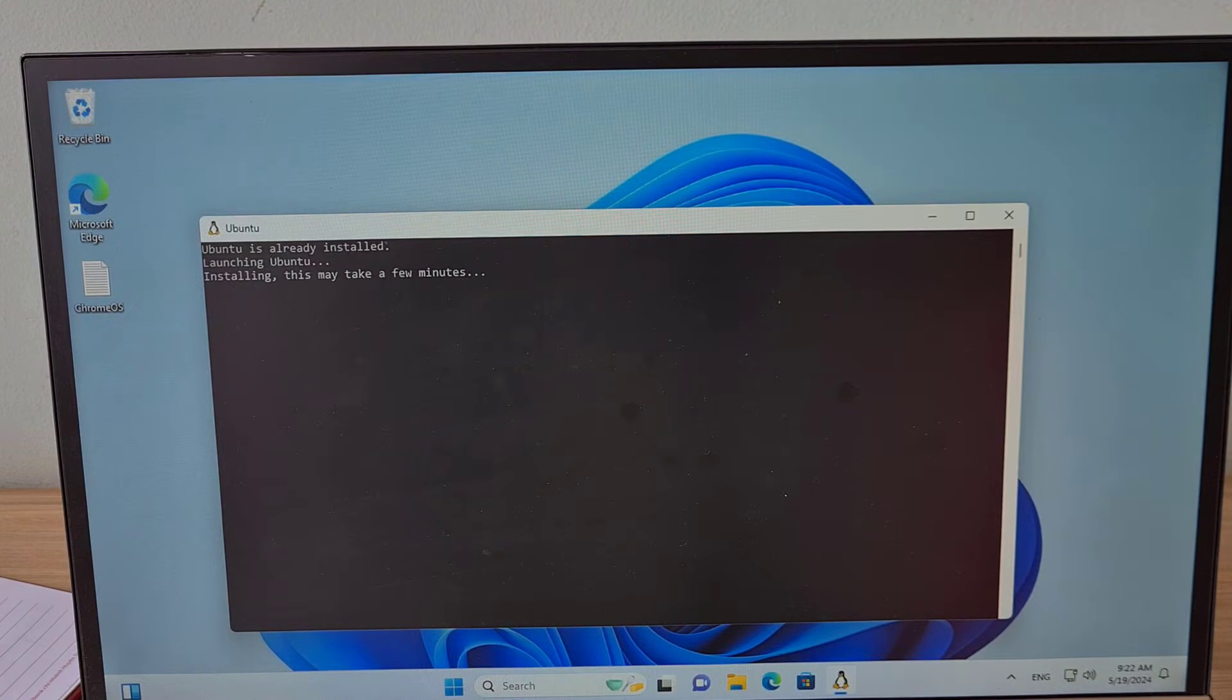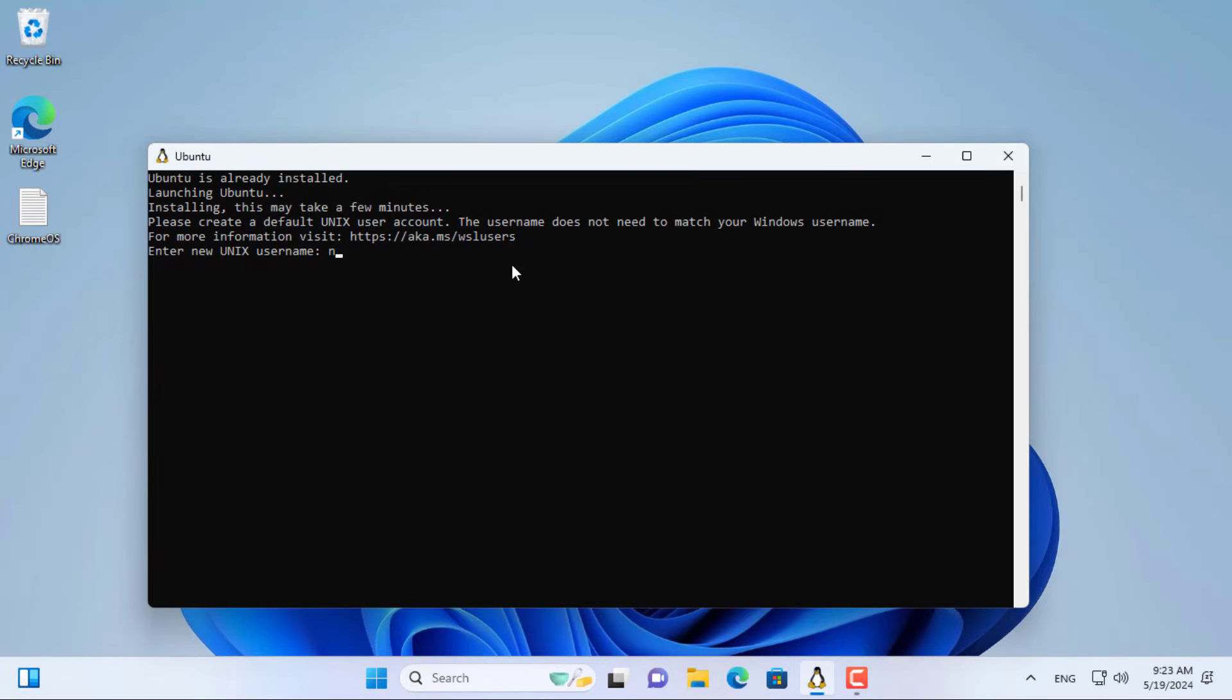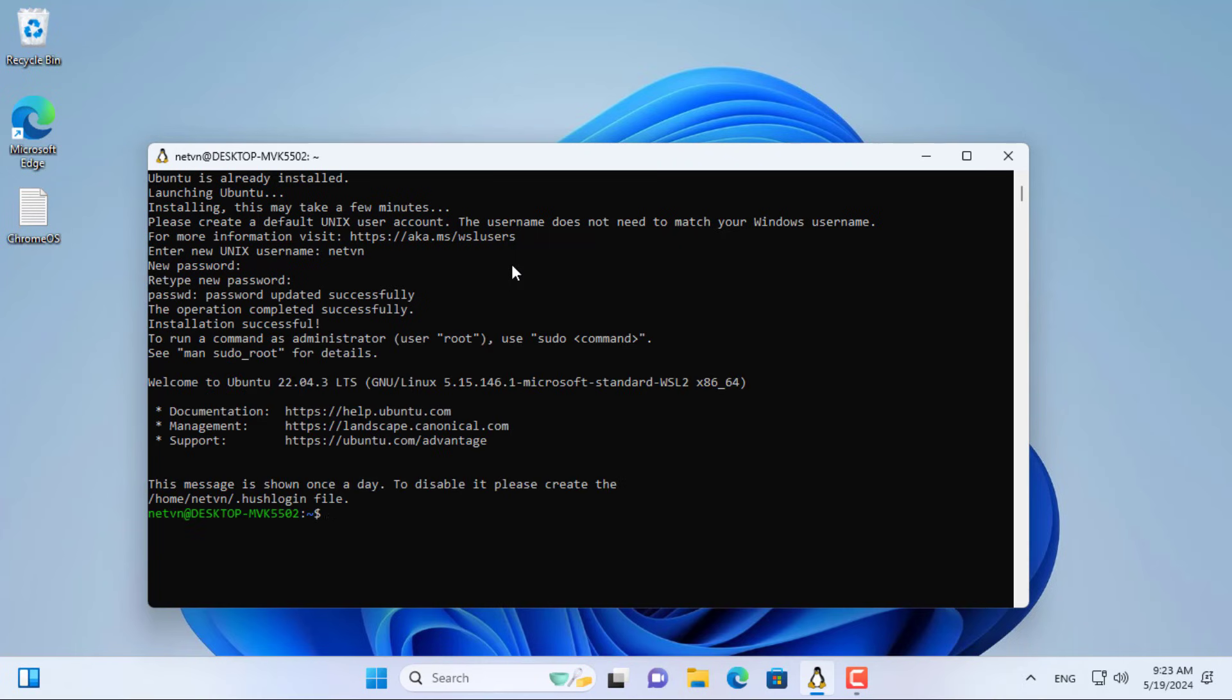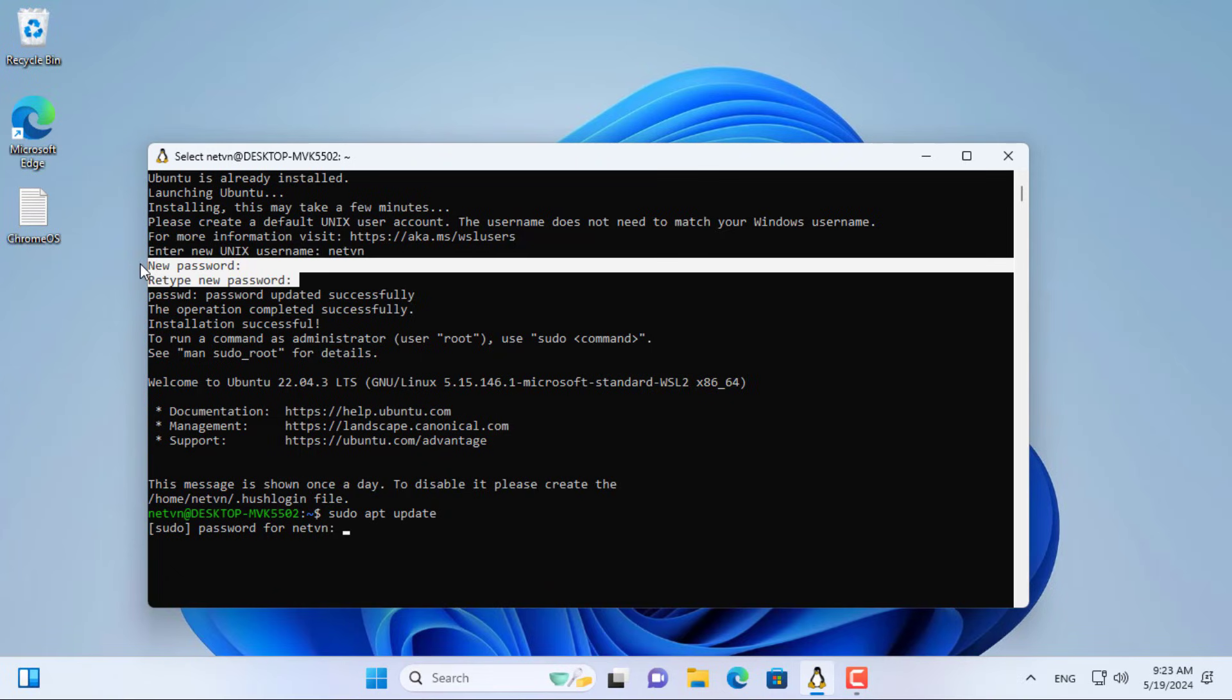Once completed, your computer automatically accesses the Linux environment. You are required to create an administrator account as above. You write down the administrator account to use in the next step.